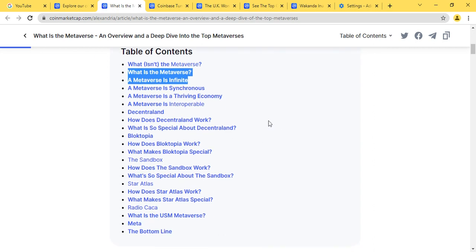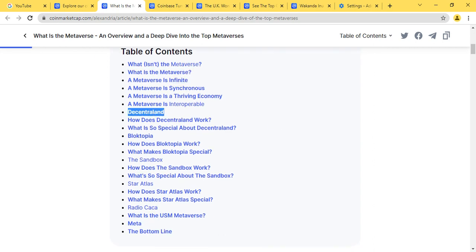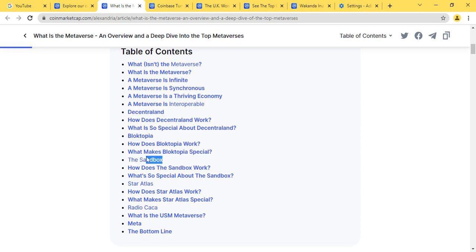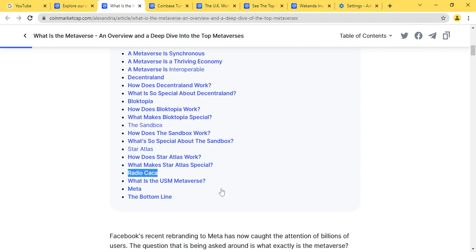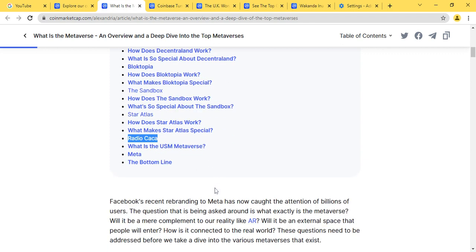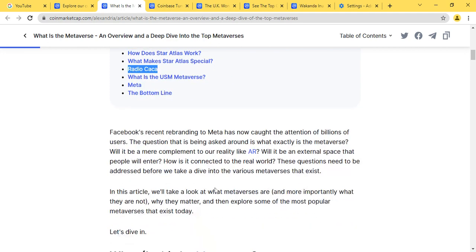For metaverse features, we're going to be taking note of the most important ones such as Decentraland, Blocktopia, Sandbox, Star Atlas, and also Radio Cacao. These are some key notes you want to take note of.